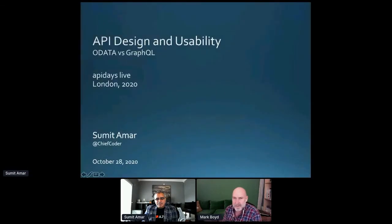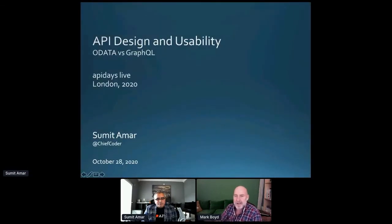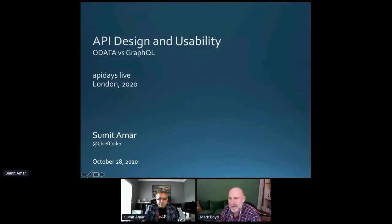We've got some people here already saying that GraphQL comes with a whole new dimension in itself and with its own ecosystem of tooling, so a lot of interest here. Thanks, Sumit.